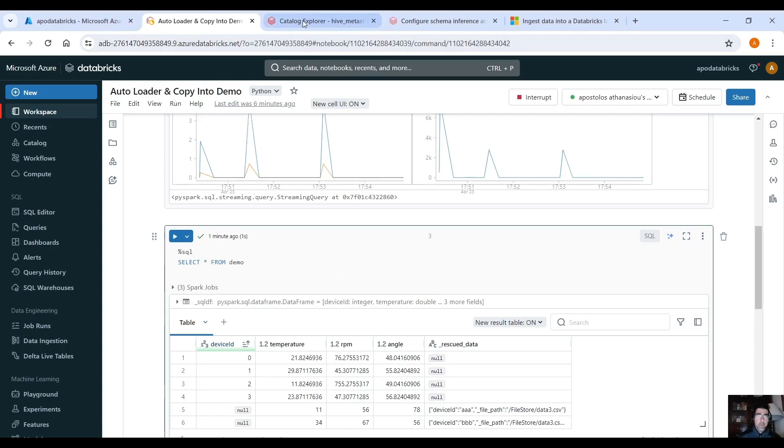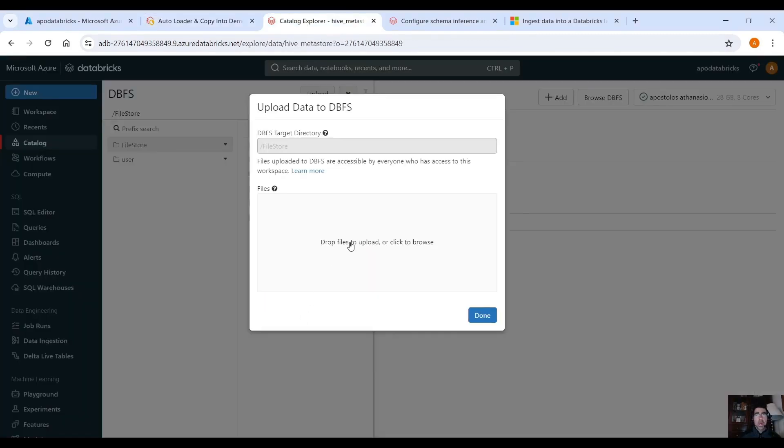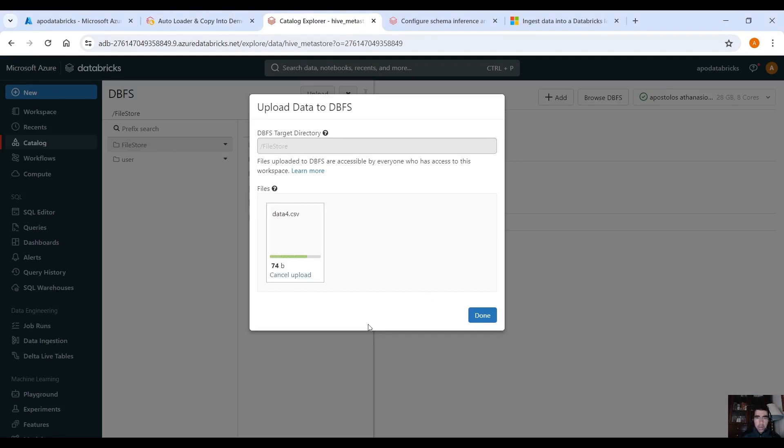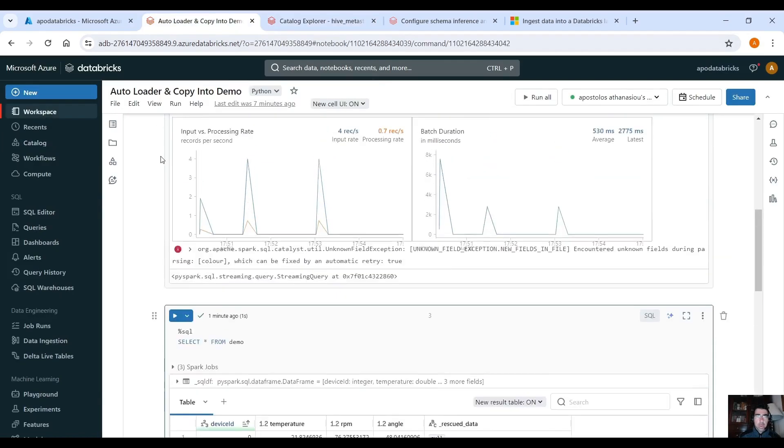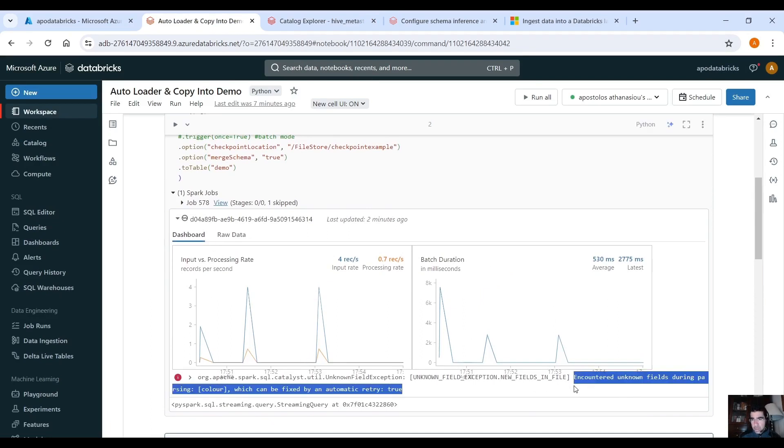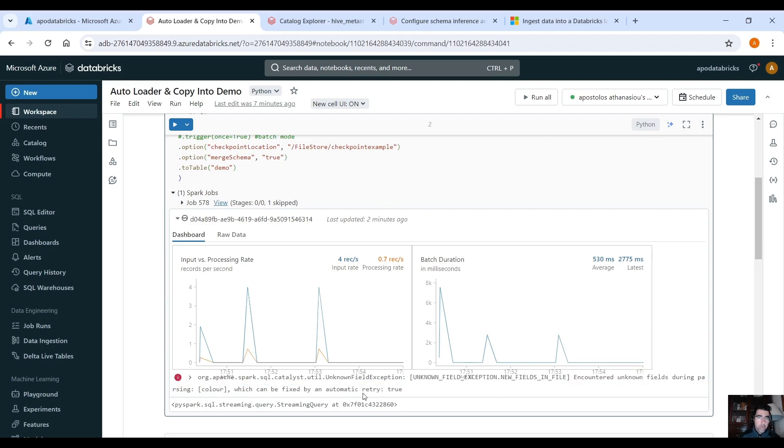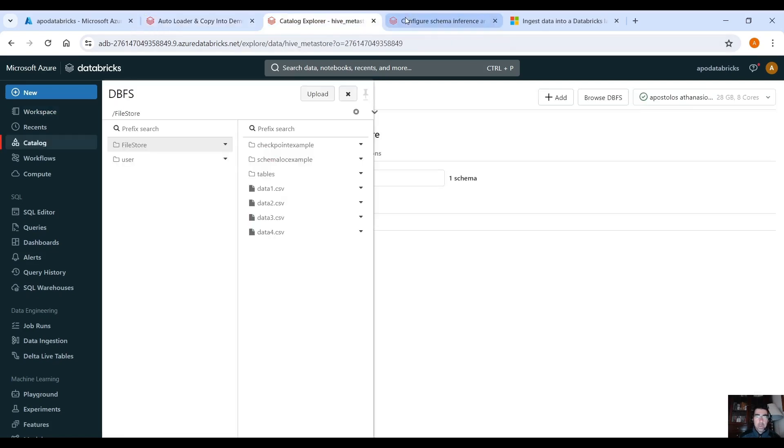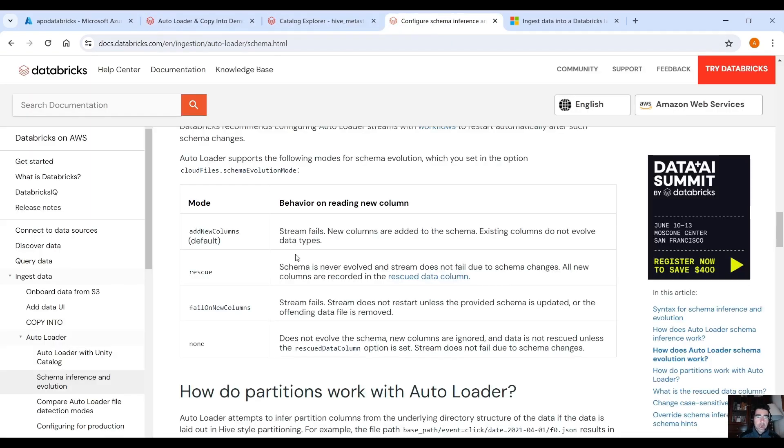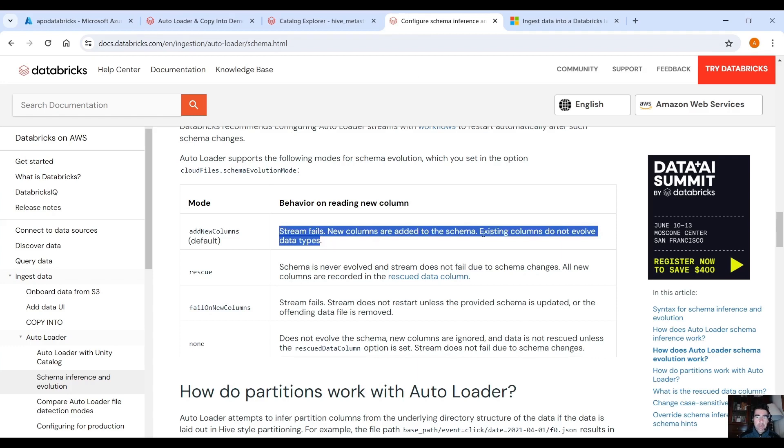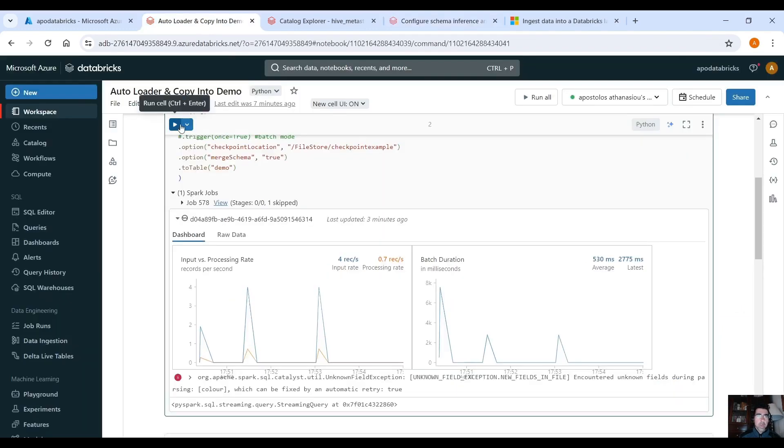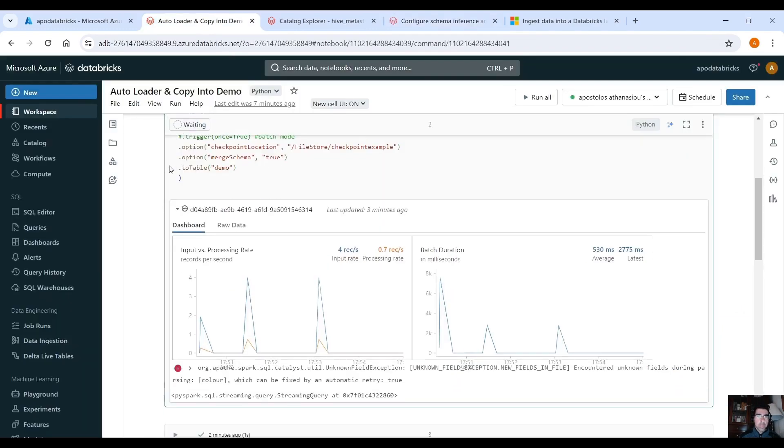Let's upload one more CSV file that actually has more columns than the original file. Let's see. Data4.csv. Let's see what happens. Yeah so the stream failed, the error is encountered unknown fields during parsing color which can be fixed by automatic retry equals true. Remember what the documentation says here, stream fails, new columns are added to the schema, existing columns do not evolve data types. So if we rerun this one it should get the new column.